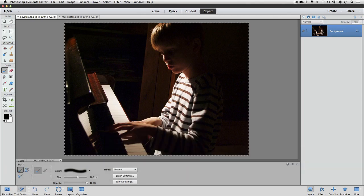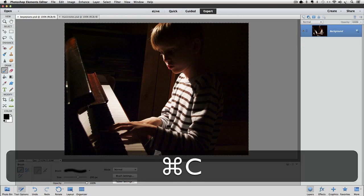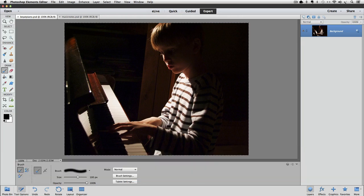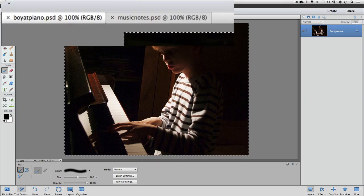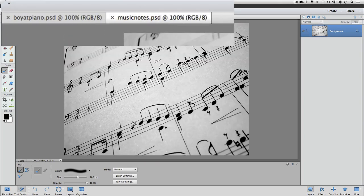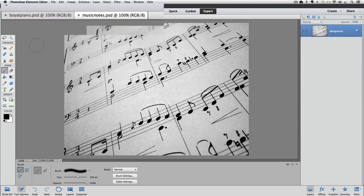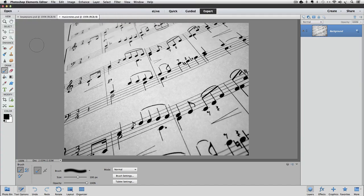Now you can press Command or Control C to copy. Next, I'll click on the tab for the photo named Music Notes to make it the active photo. And I'll press Command or Control V to paste the Boy at Piano photo that I had copied.